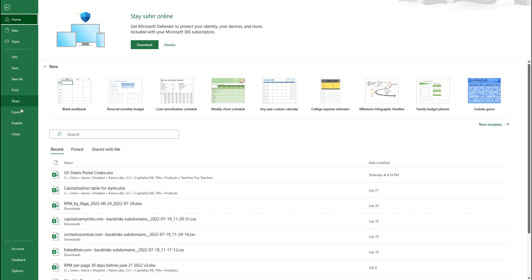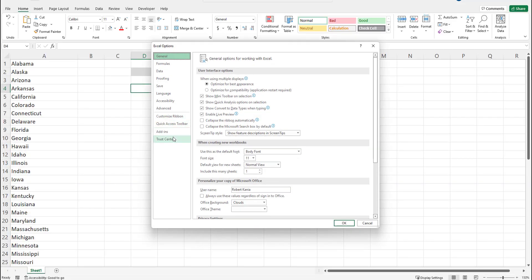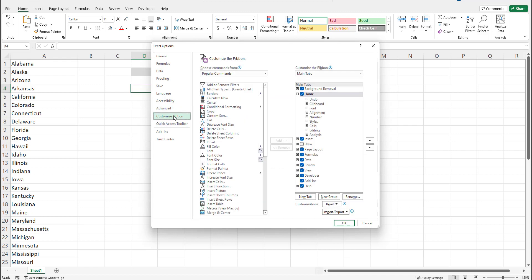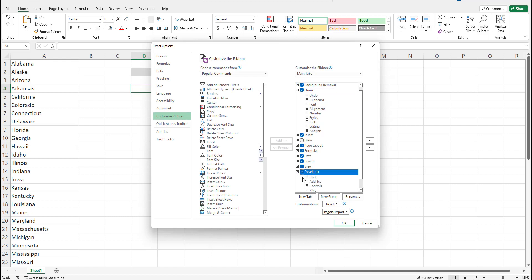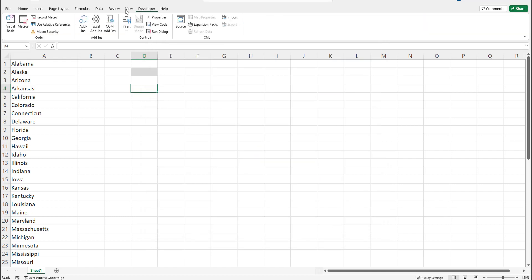First you need to make sure that you have developer tab available within Excel. So to do that go into the options, click on your custom ribbon, customize ribbon option and make sure that the developer box is checked. Once it is you should see the developer tab show up at the top. Click on view code.